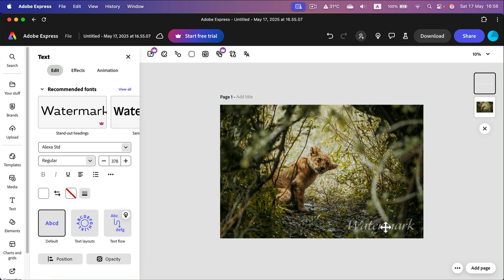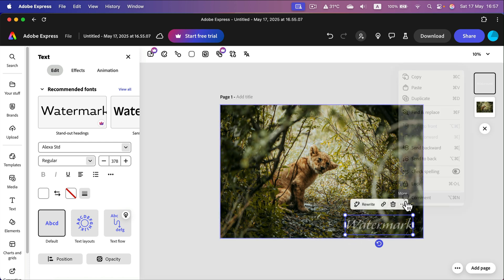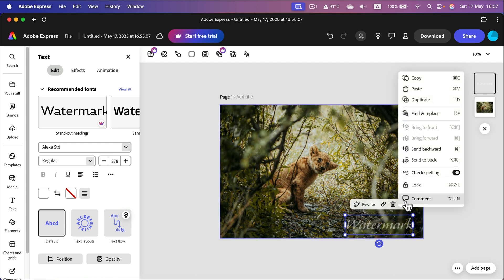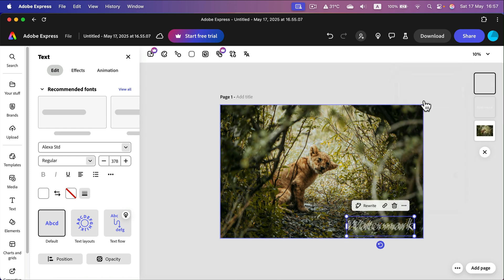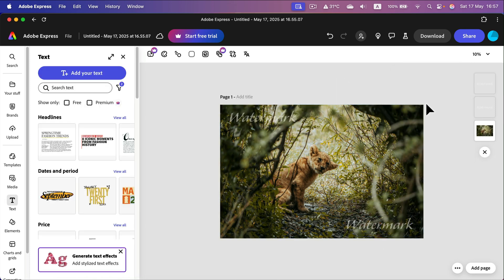I placed this watermark in the bottom corner, but I can now duplicate this whole layer. I place one extra copy at the top left corner. Now I've got a brand new version of my picture with two semi-transparent watermarks.